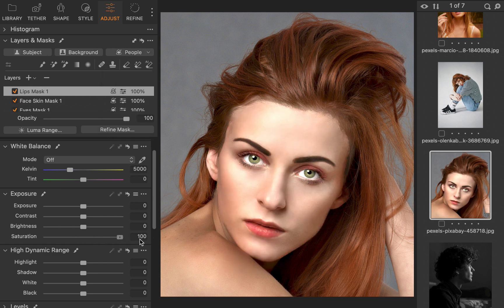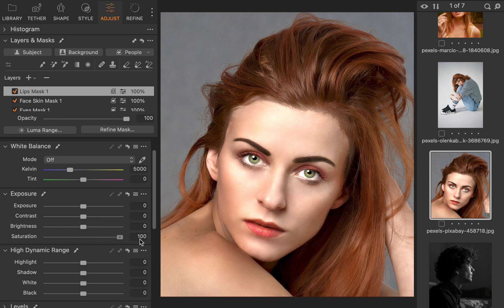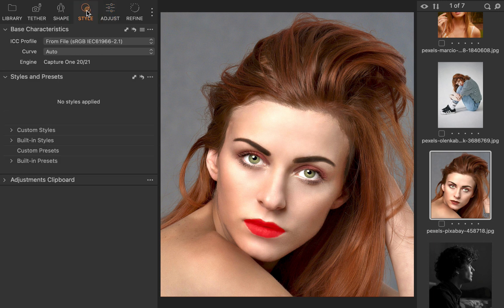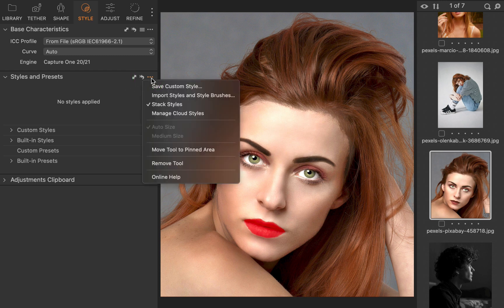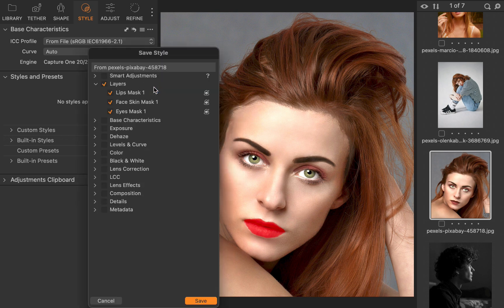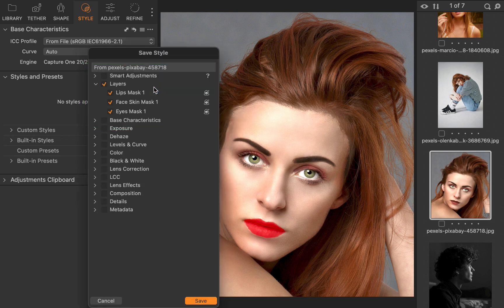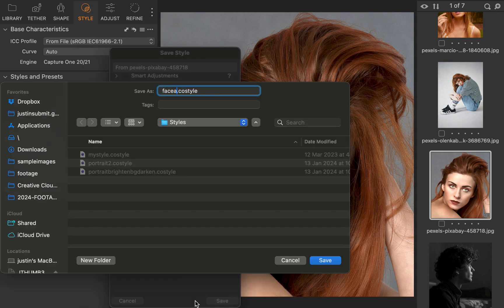Next, I'll create a style. I'll click on the Styles tab. I'll click on the Options button. I'll click Save Style. In the dialog, you can see all the local adjustments are included in the style. I'll click Save. I'll name the style Face Adjust Style.